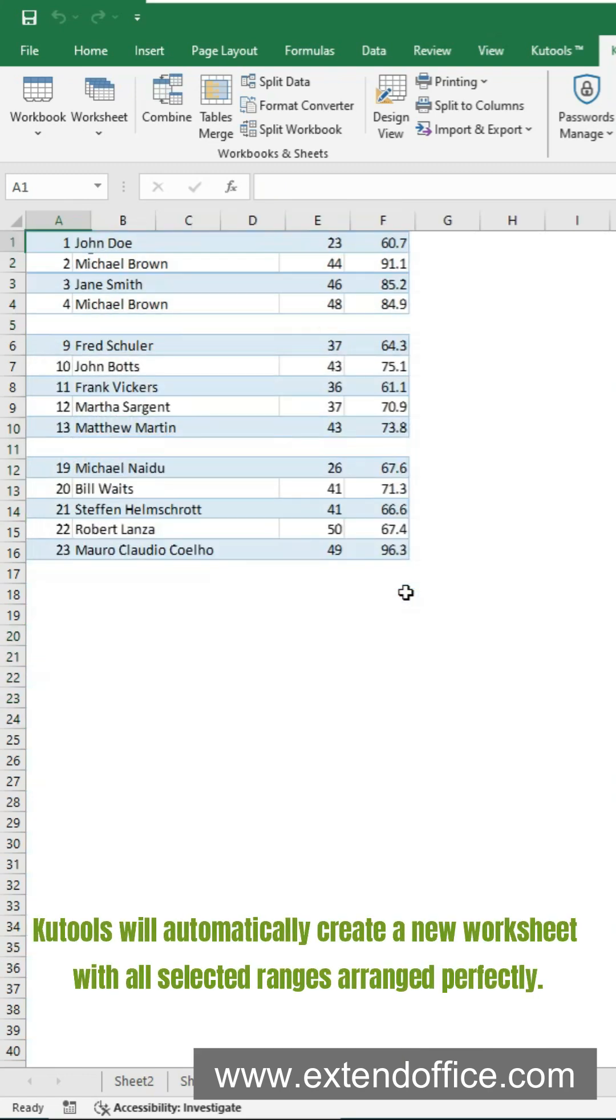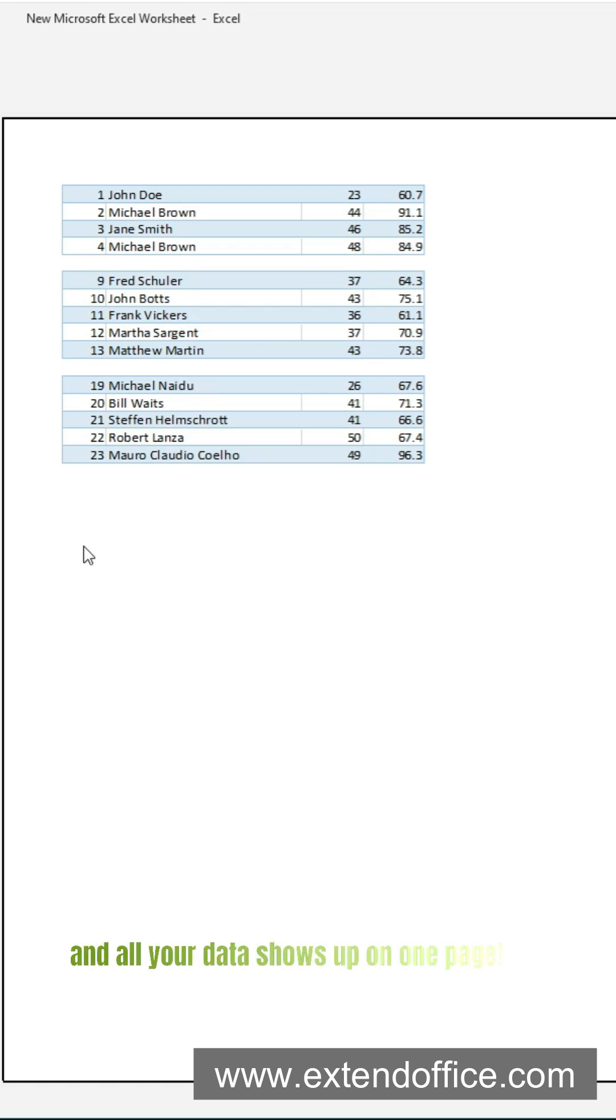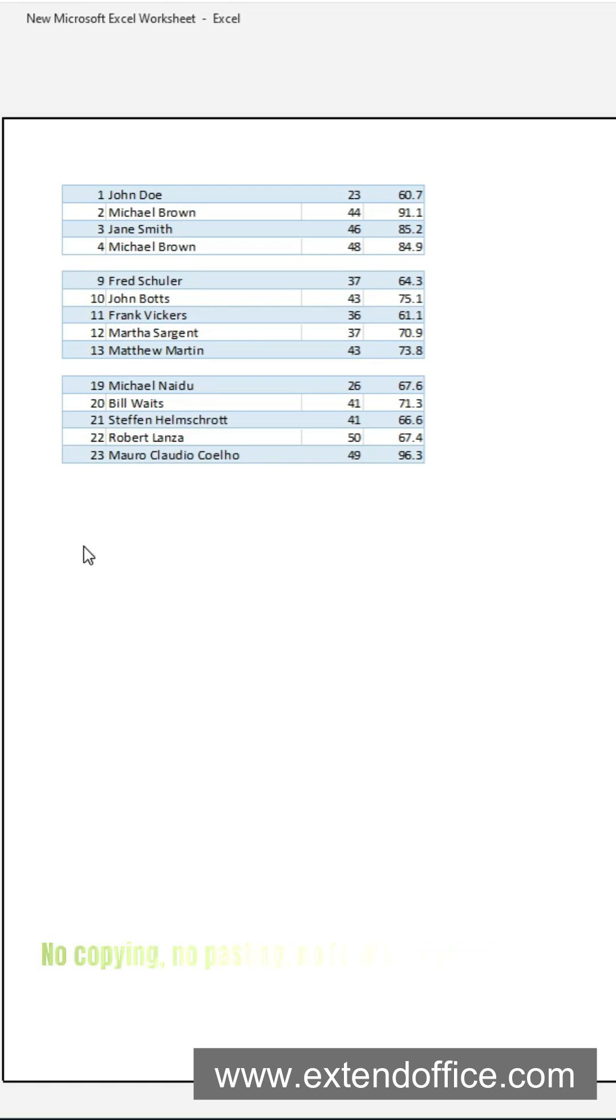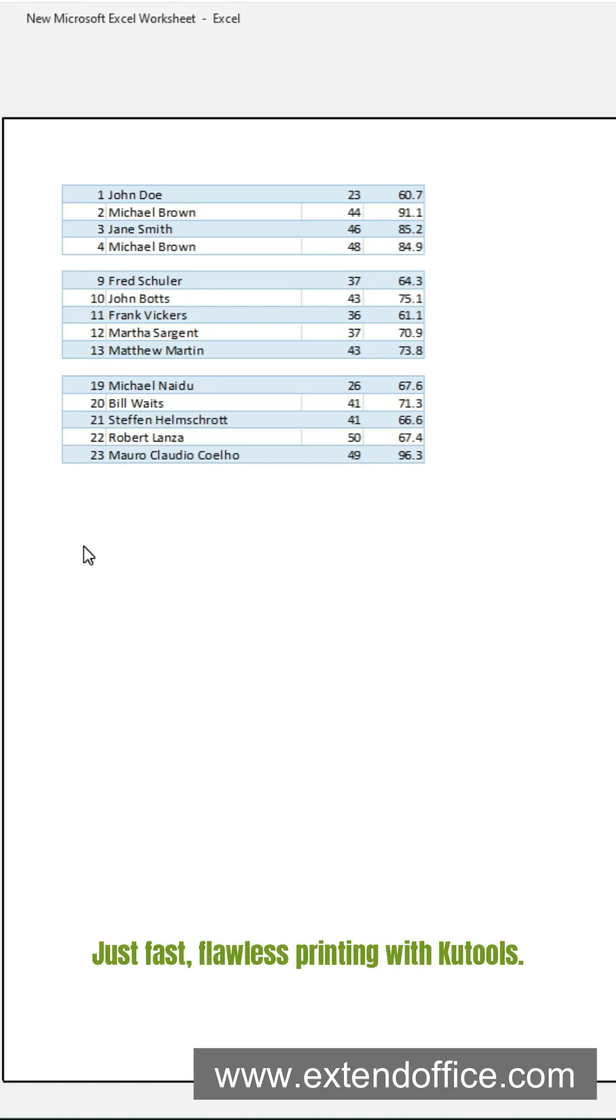KooTools will automatically create a new worksheet with all selected ranges arranged perfectly. Print this worksheet, and all your data shows up on one page. No copying, no pasting, no formatting headaches. Just fast, flawless printing with KooTools.